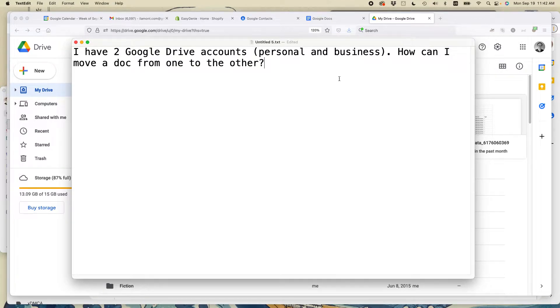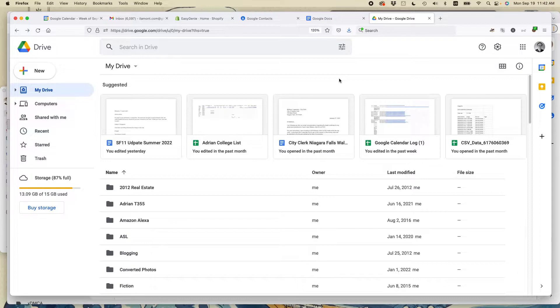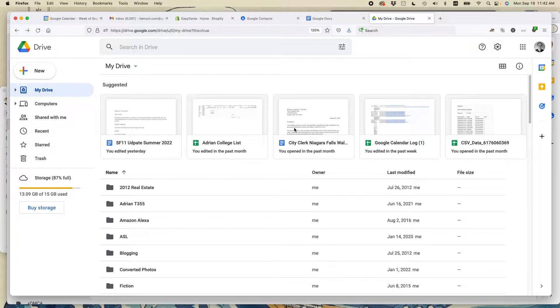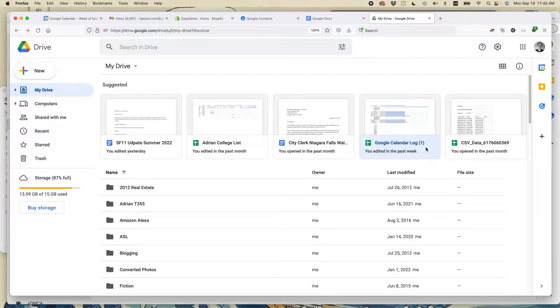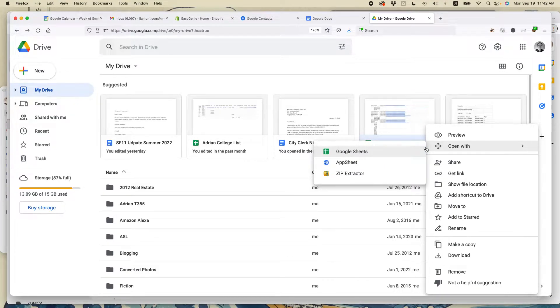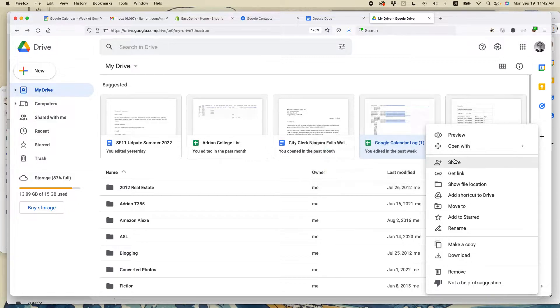So the way that I usually do it is I just share the document. That's the easiest way to do it. This is my personal Google Drive account. If you just click on it once and then right-click over it, and this doesn't matter whether you're using a Mac or a Chromebook or a Windows PC, you'll see these menu appear.